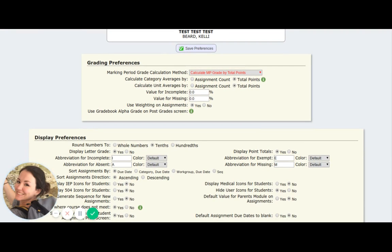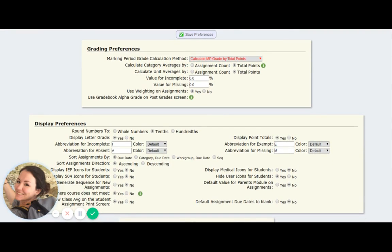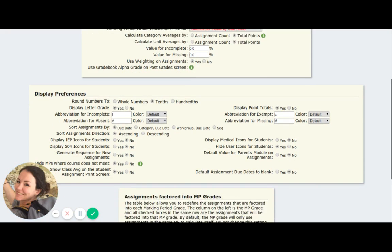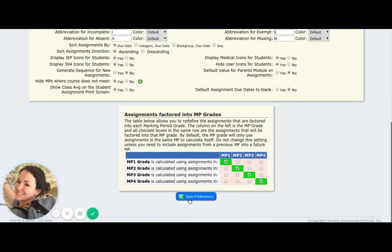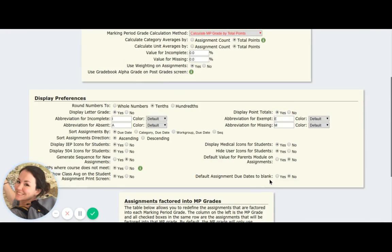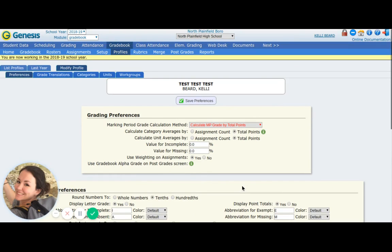Under display preferences, you should absolutely turn on 'display IEP icons,' 'display 504s,' and I would also display medical icons. They will not automatically appear for you — and then you may not know if you have kids with medical problems, peanut allergies, 504s, or IEPs that you need to pay attention to. Please take a second and absolutely turn these on. They are absolutely crucial. I don't know why they auto-default to off, but you need to put those on. Please make sure that IEP, 504, and medical are set to yes. You need to be able to see those so you can take care of it properly.